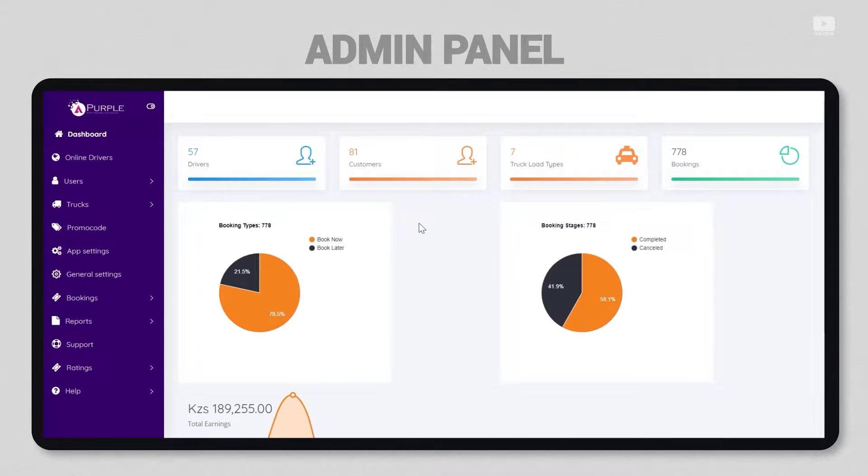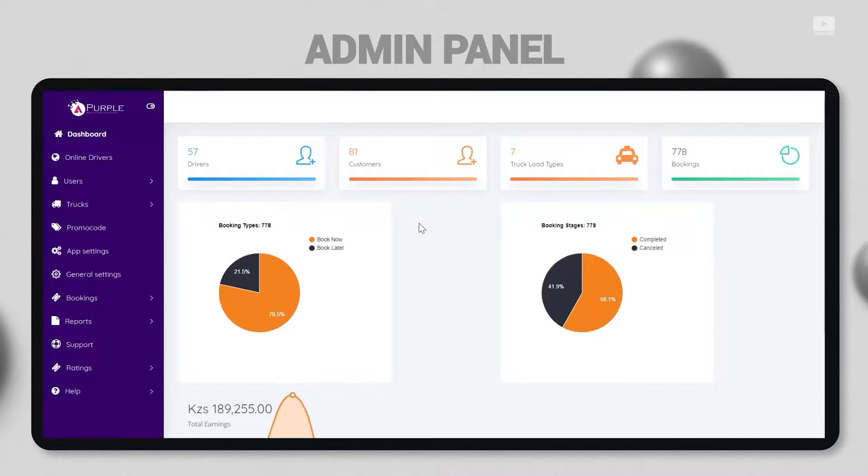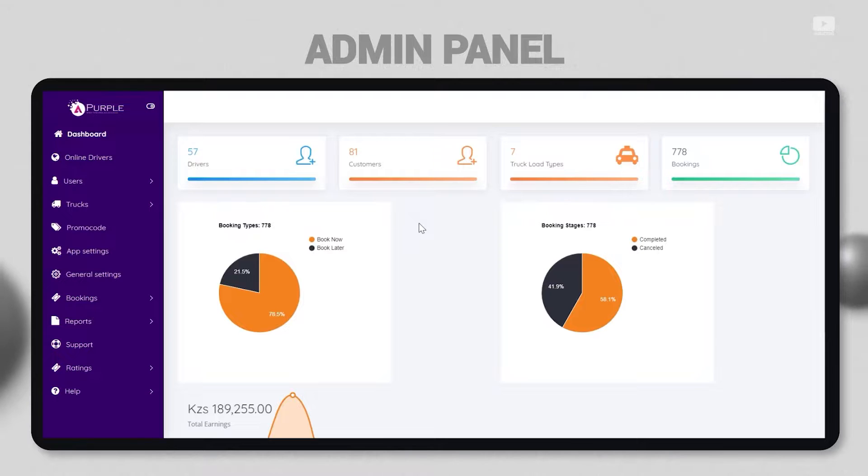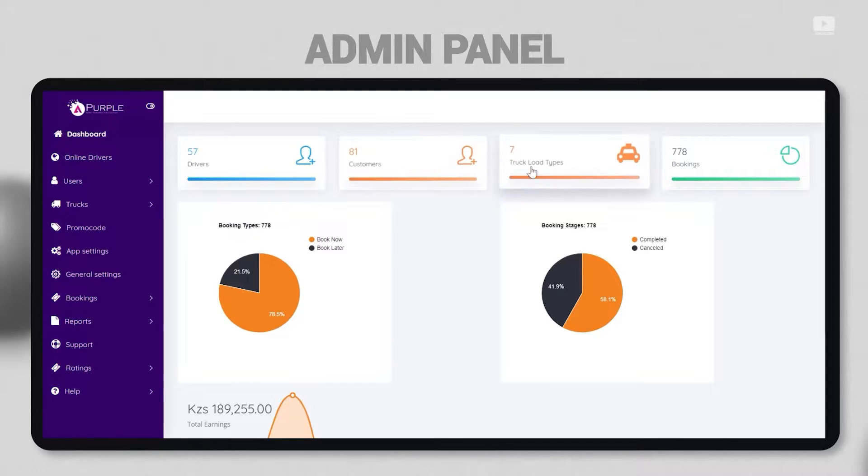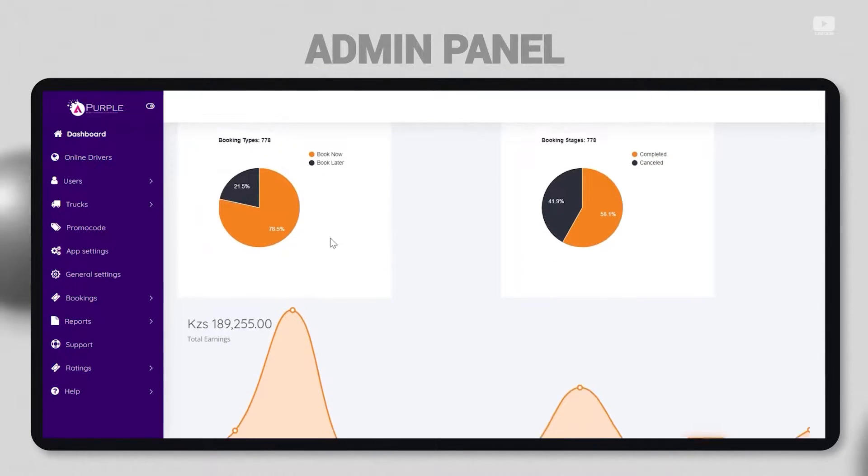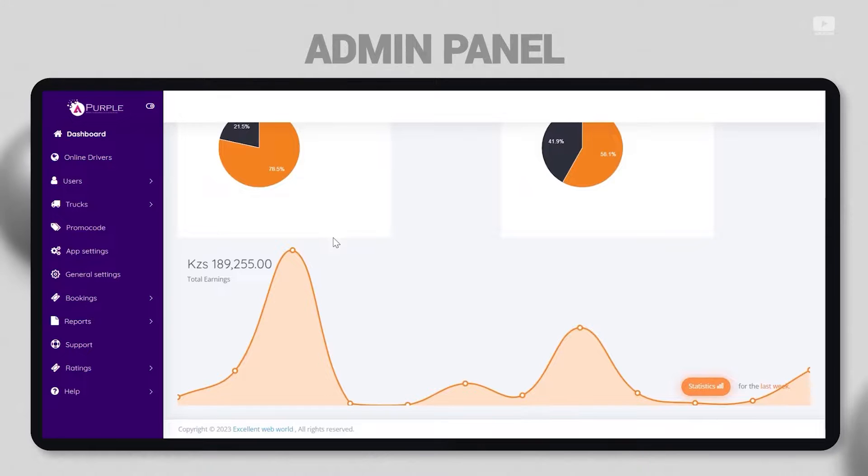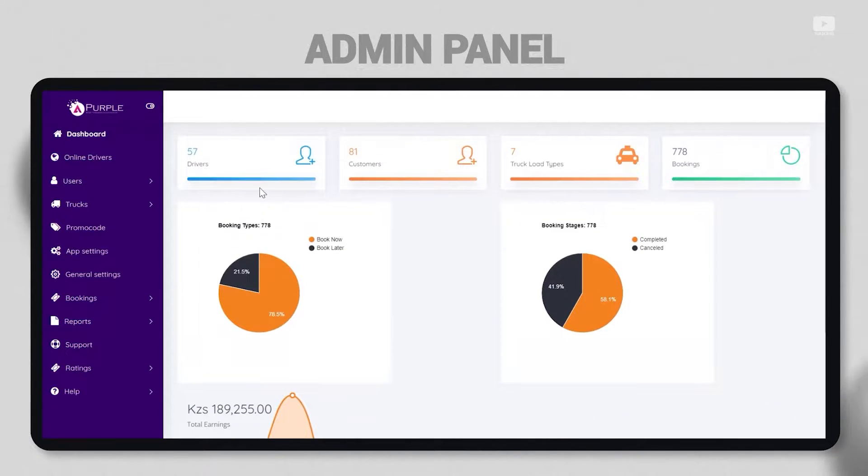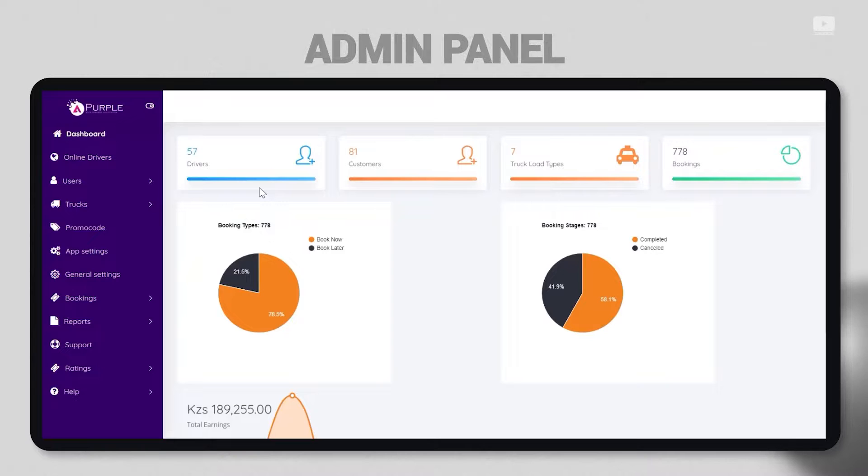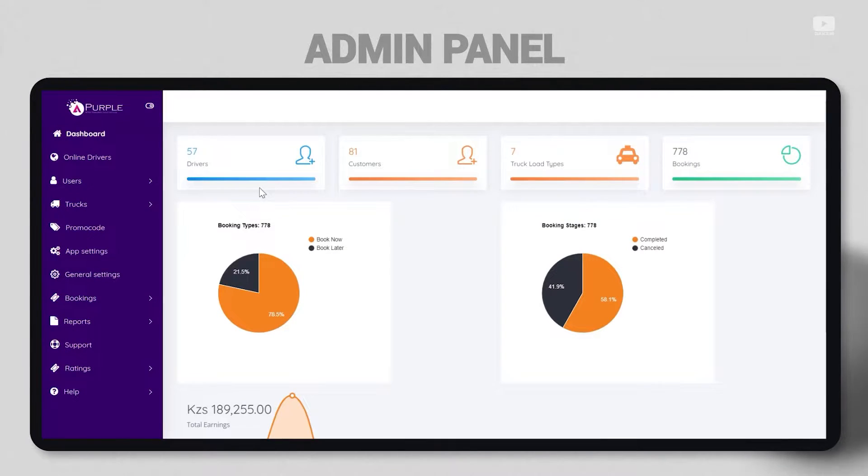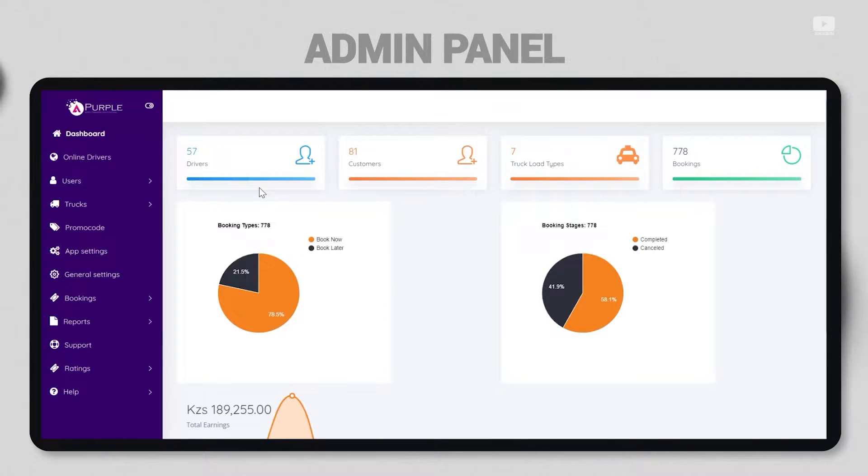In this video we will be viewing various panels and applications involved in a pickup and delivery application. Let's get started with the admin panel. In front of you, you can see the dashboard of the admin panel. The dashboard has various statistics that are involved and the admin must know what is going on in the business - how many drivers, customers, truck load types, and completed bookings are there on the platform. There are also a couple of pie charts and graphs that display similar data. Total earnings can also be seen in a graph.